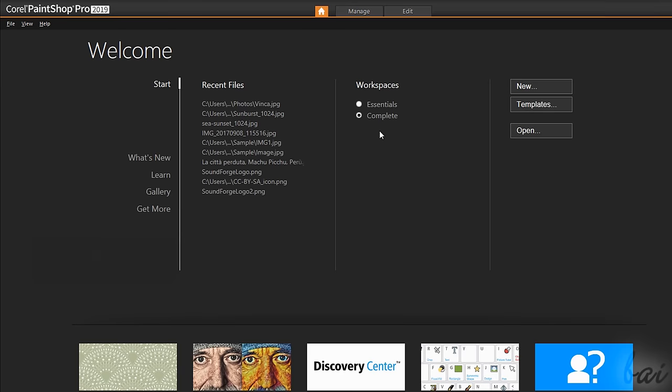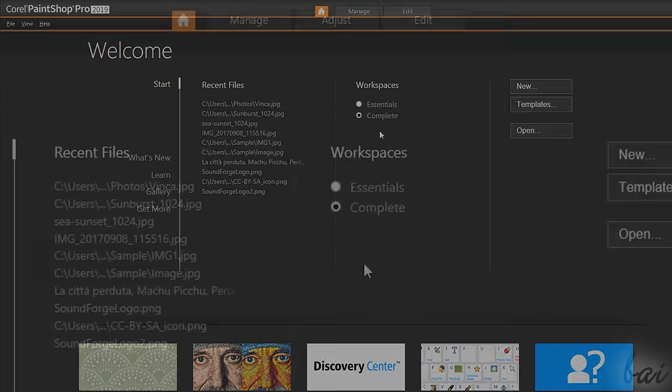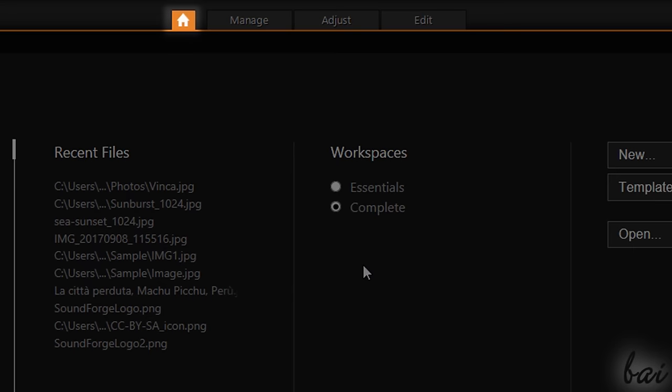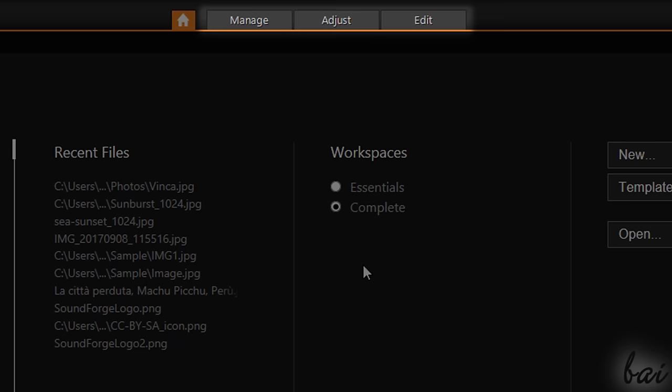On top, PaintShop shows several buttons such as the Home button or the Welcome page and the Manage, the Adjust and the Edit buttons to open the other respective workspaces.